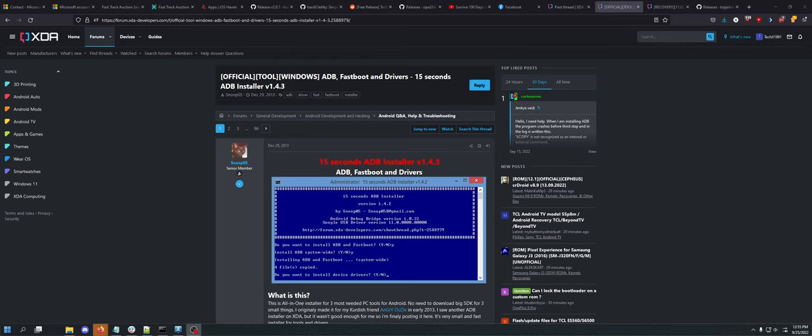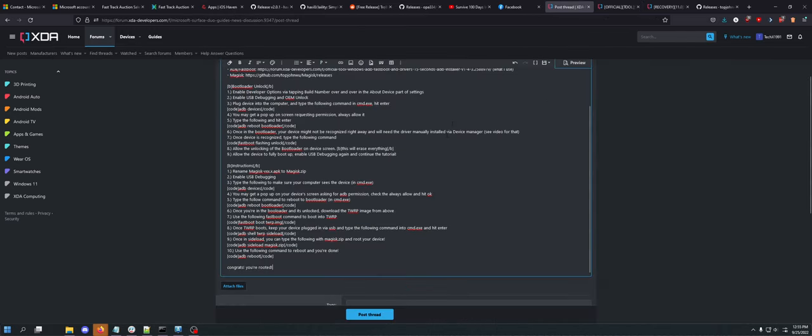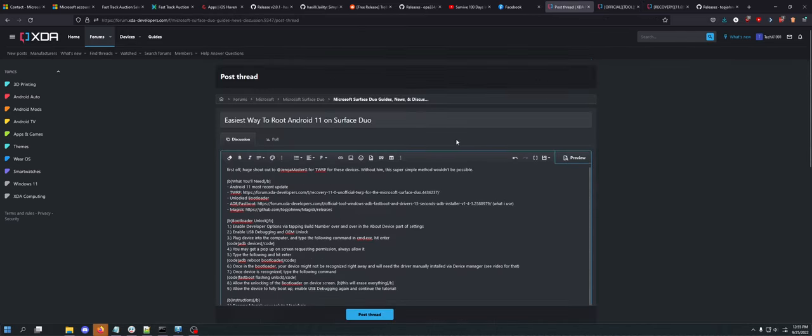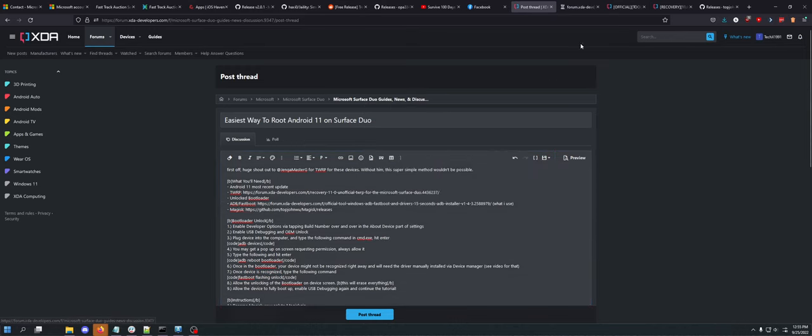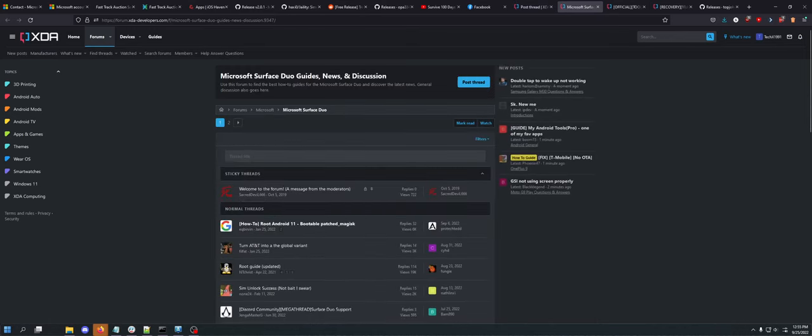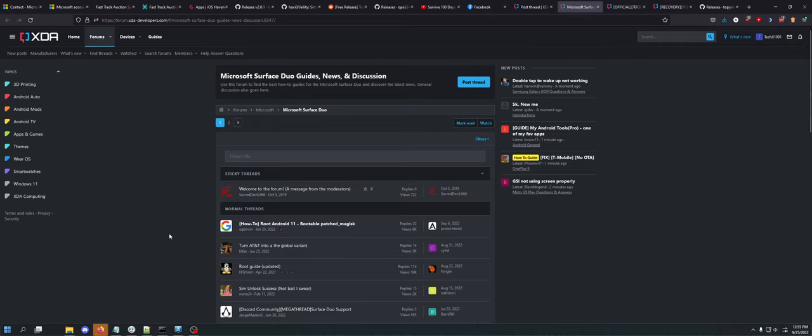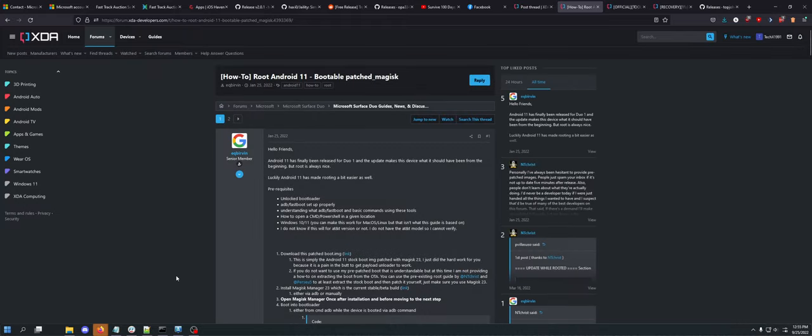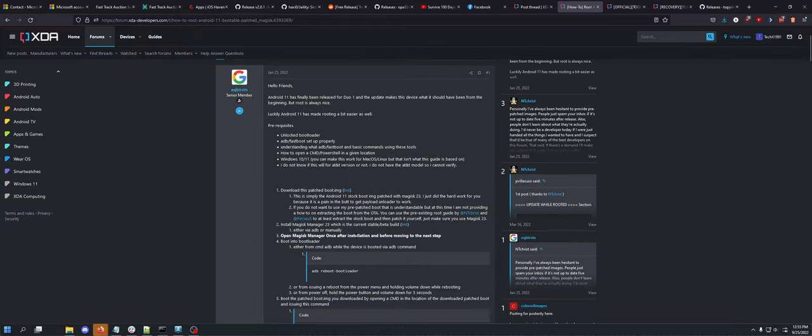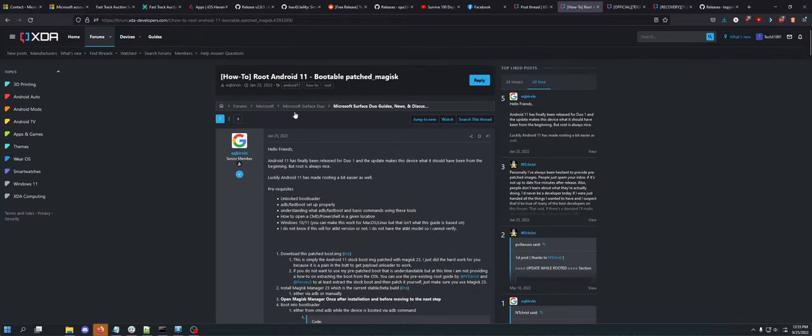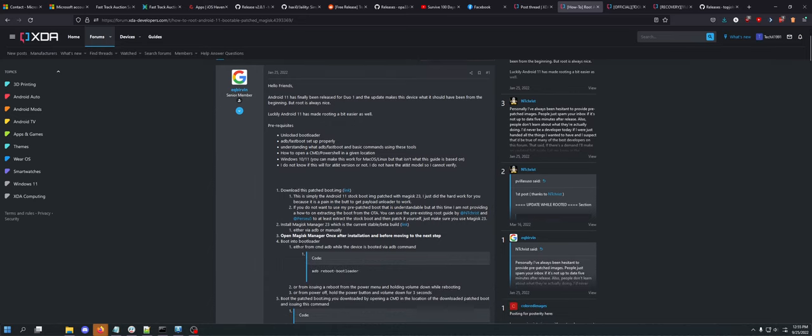Hey guys, what is up, Dave here coming back to you with a quick rooting tutorial on the channel. Every tutorial I've seen for how to root a Microsoft Surface Duo 1 is overly complicated or tethered for some reason.